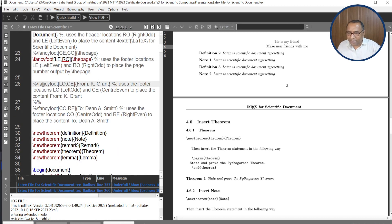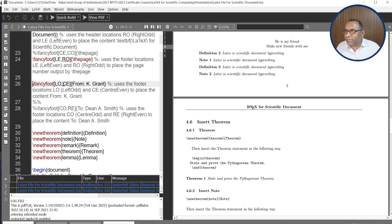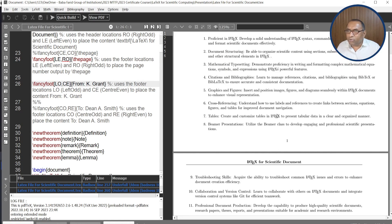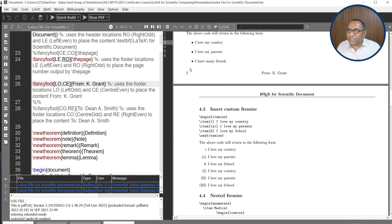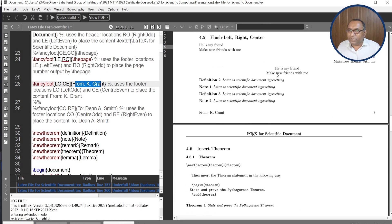Now uncomment the statement. Here we have 'From K Grant' and we are using left-odd and center-even positioning. Rebuild the file. You can see the page number is on the left side, and 'From K Grant' will print after the page number in the center position. On the odd page number, the page number is on the right-hand side of the page and 'From K Grant' is on the left side.